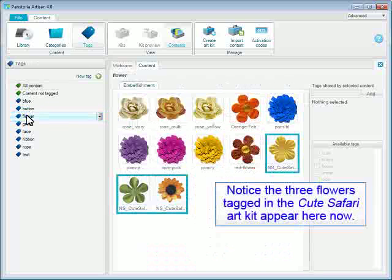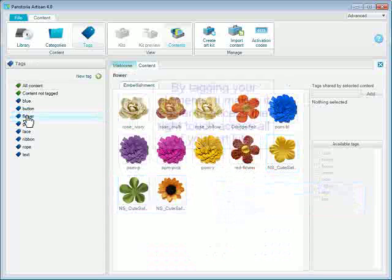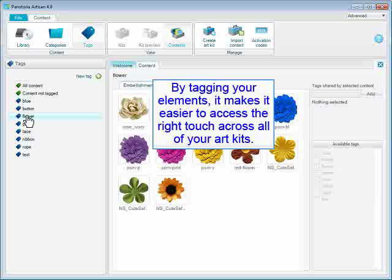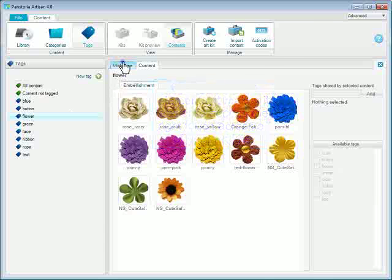Notice the three flowers tagged in the Cute Safari Art Kit appear here now. By tagging your elements, it makes it easier to access the right touch across all of your Art Kits.